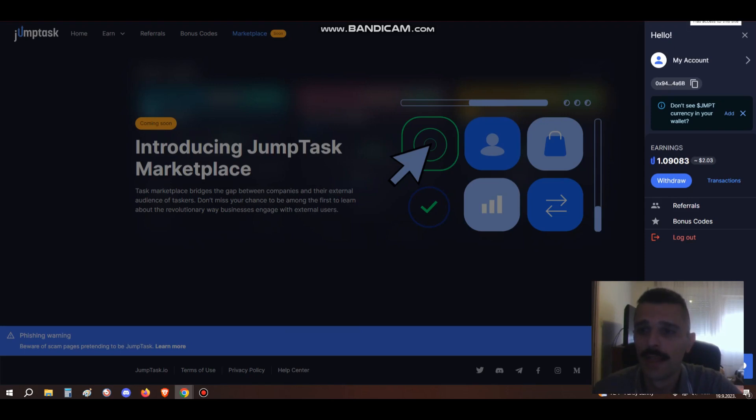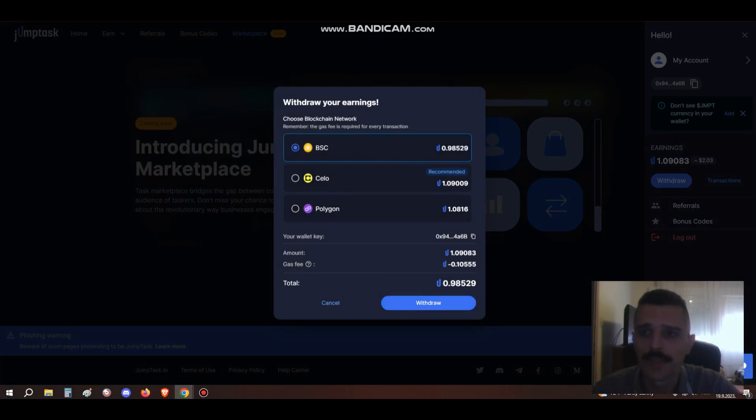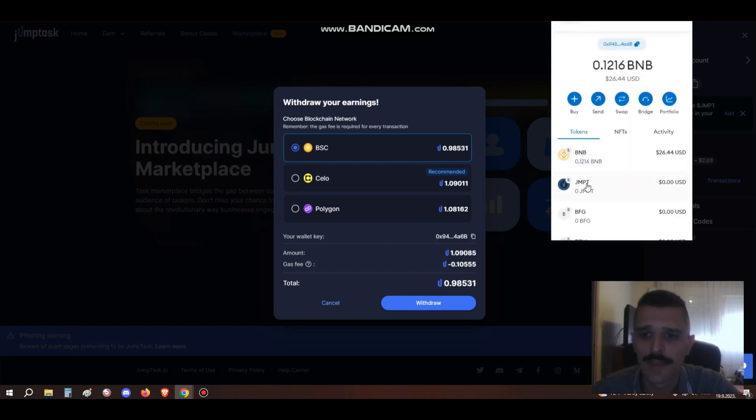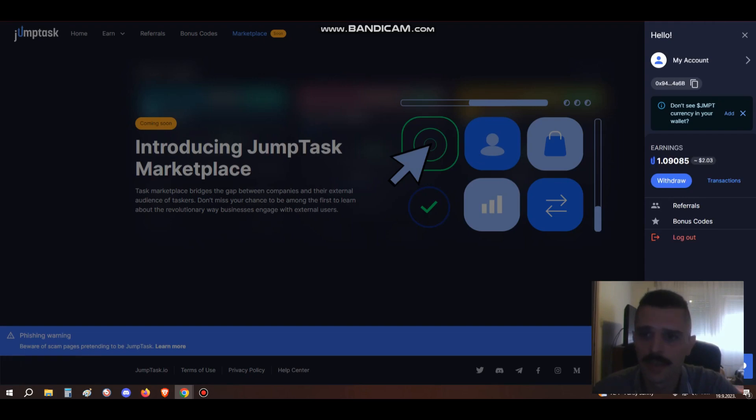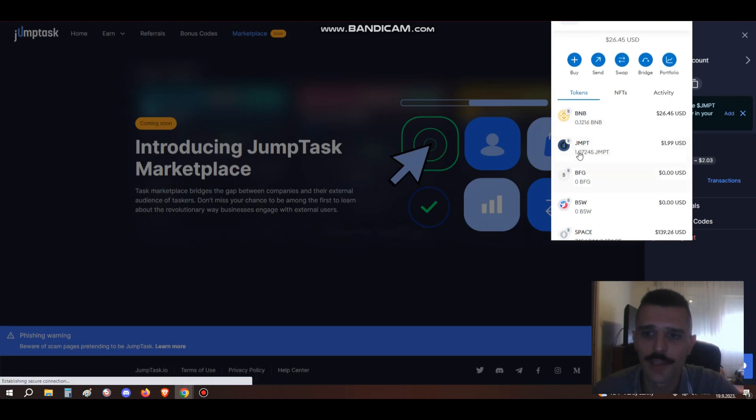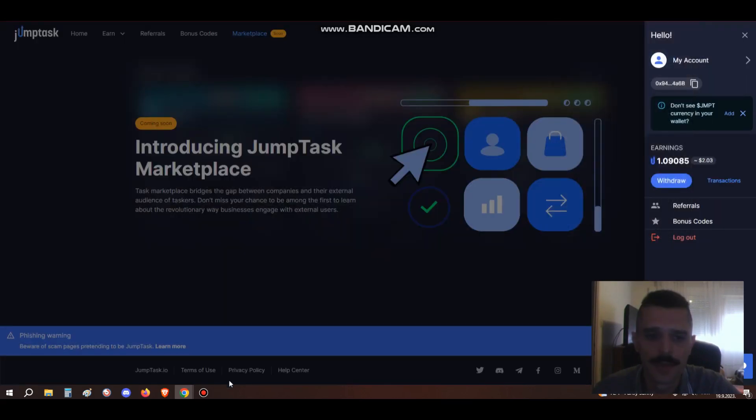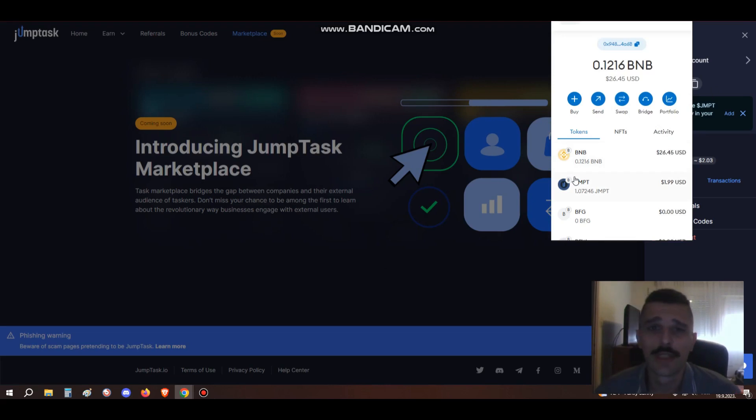Just to show you, you can withdraw this JumpTask easily to your MetaMask. There's a small fee here. My wallet address is already here from MetaMask. Here's the JumpToken, so I'm gonna withdraw it just to show you in this video. Transfer in progress, it's gonna go immediately. Yeah, here's my JumpToken. Now I can do with this JumpToken whatever I want. I can convert it to some crypto of my choice, then withdraw it to the exchange I'm using - Binance in this case - and sell it for cash, or I can convert it to BNB and stake it.